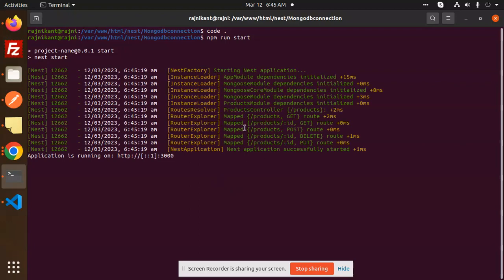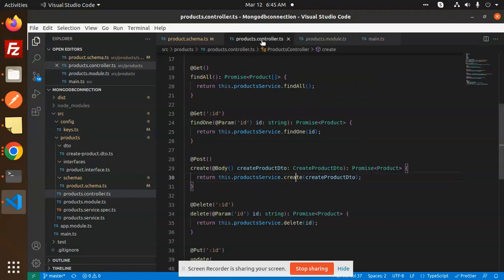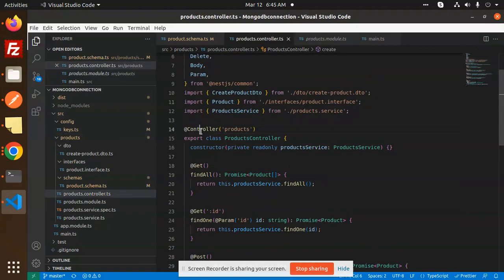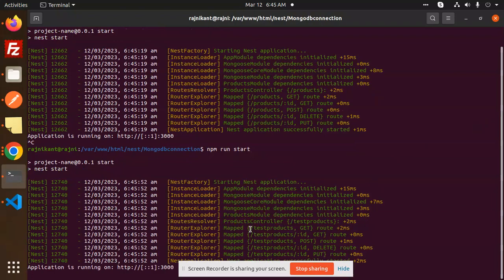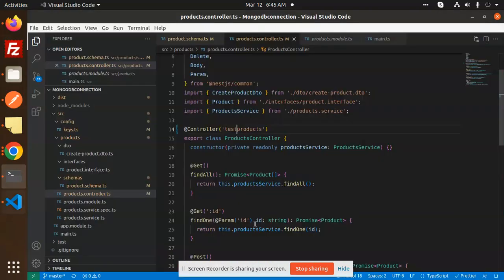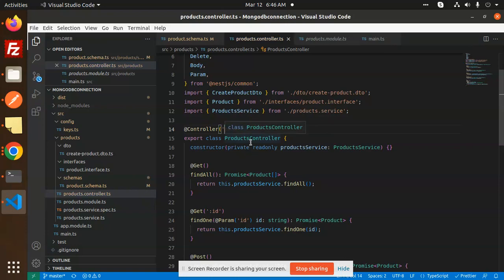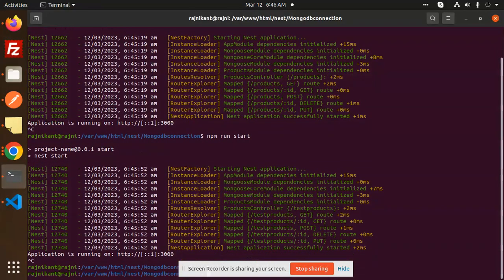After starting, you can see the products controller has registered the products route. The route is defined at the top of the controller decorator — by default it's 'products'. To demonstrate, let's change it to 'test/products', save, and rebuild. You can see the route becomes 'test/products', confirming how routes are defined and can be changed.